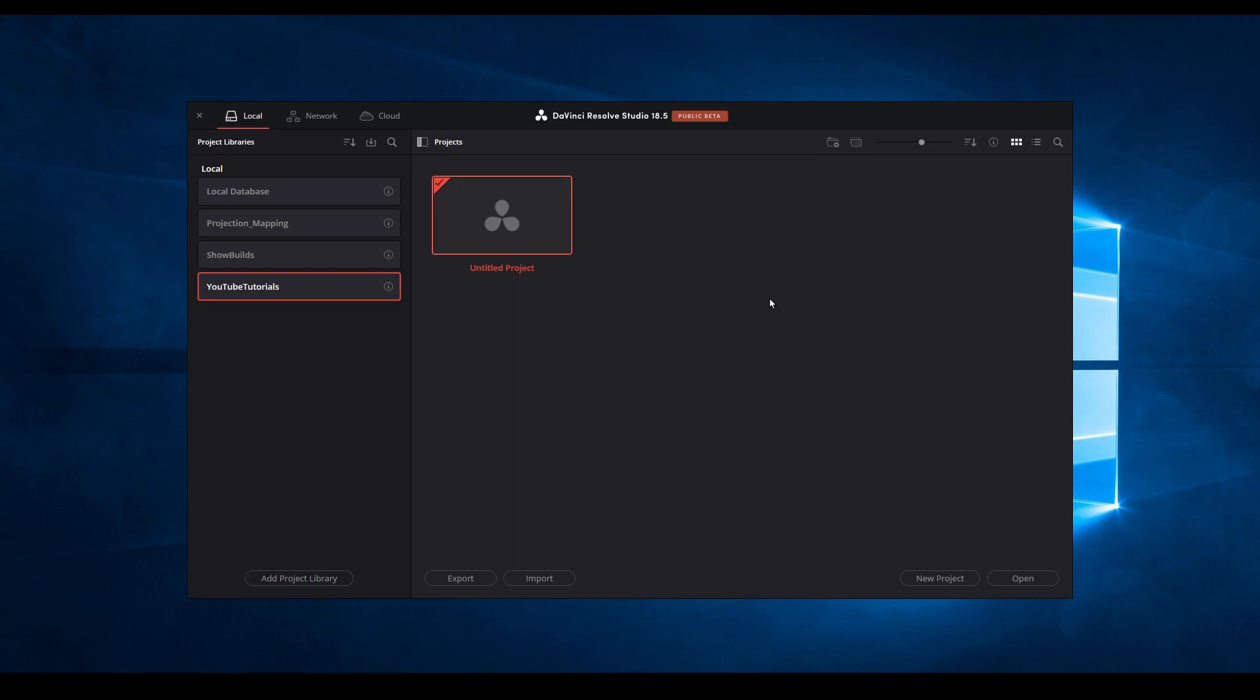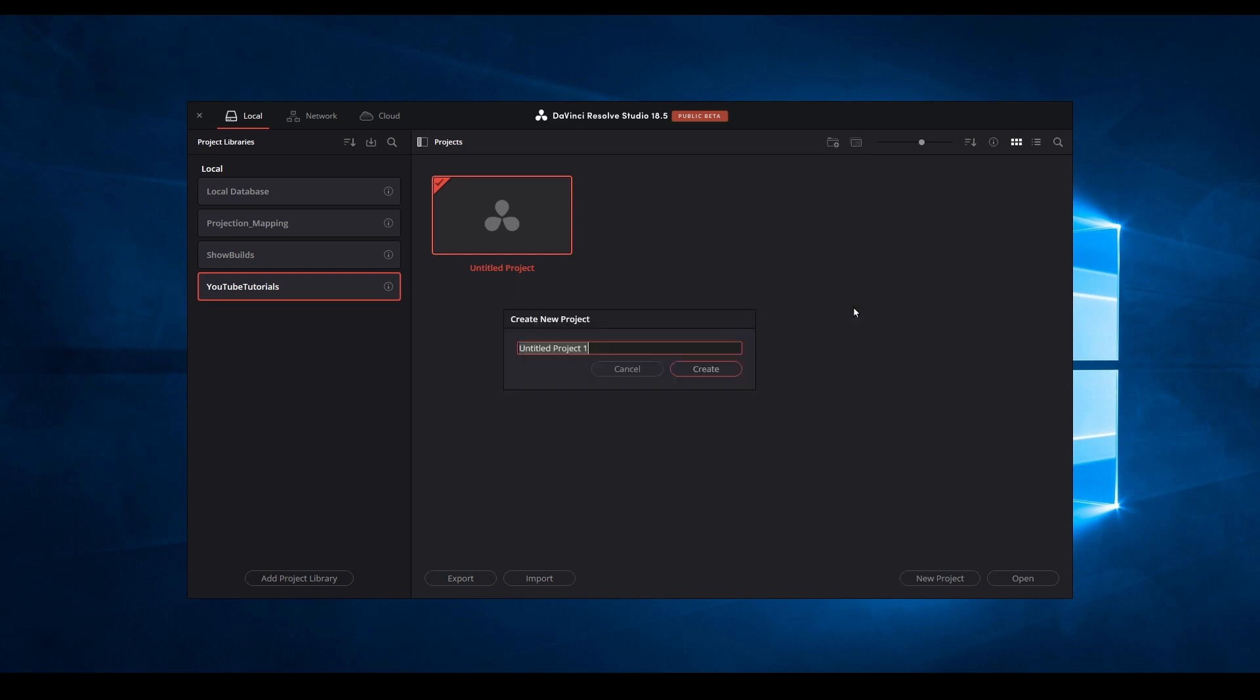Open Resolve, right-click, and select New Project. Name this whatever you wish.